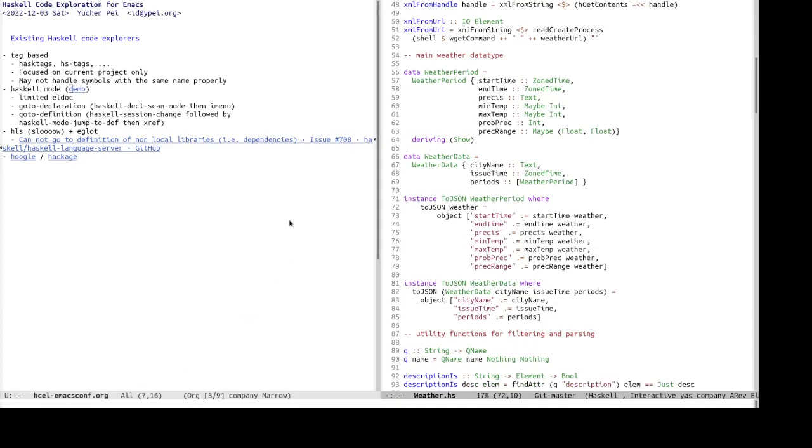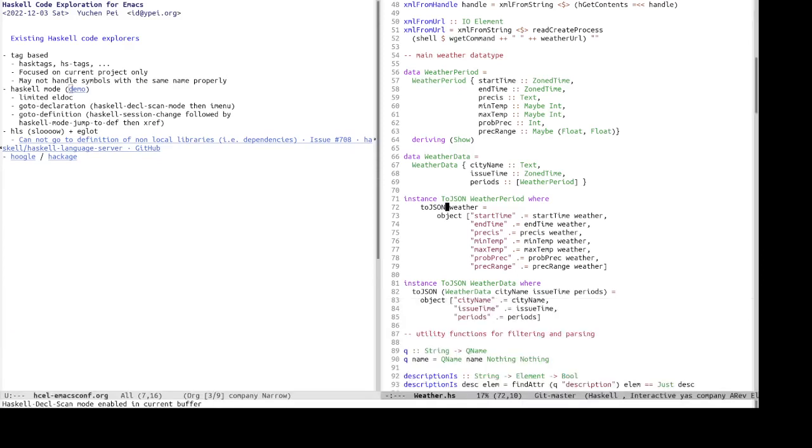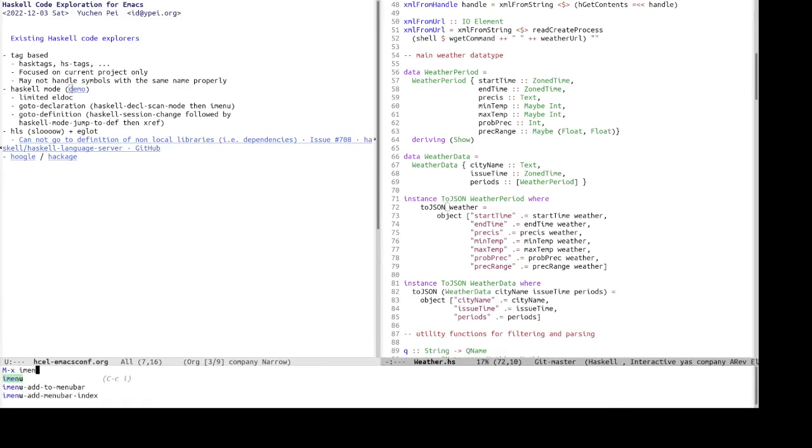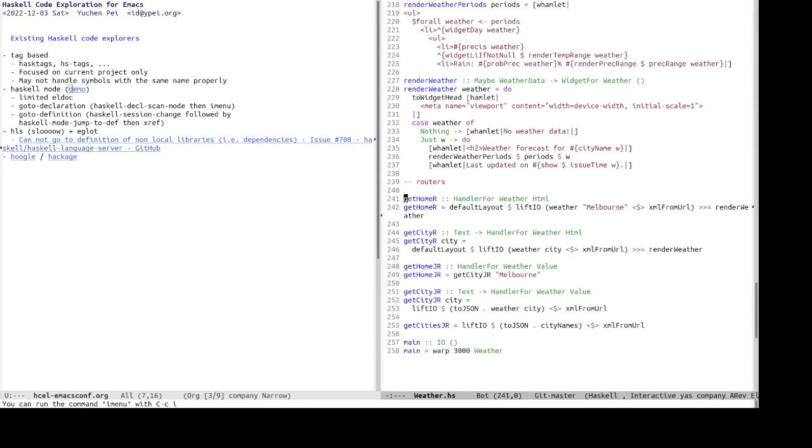And it also provides some sort of go-to declaration functionality to jump to any declaration in the file. So to do that, one has to first run Haskell deco scan mode to enter this minor mode. And then we can run imenu to go to any definition, to go to any declaration, like get home r. And apparently after running that, we are able to go to definition.